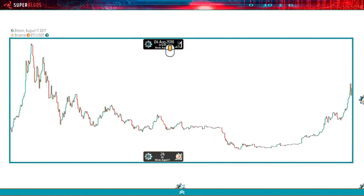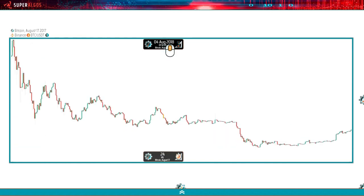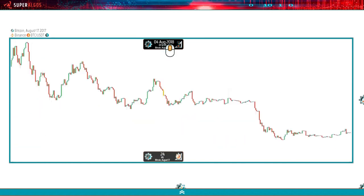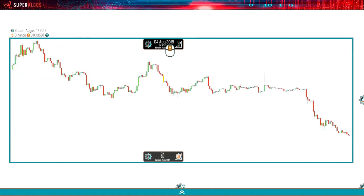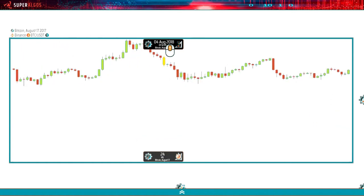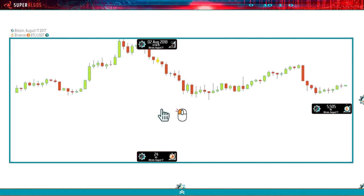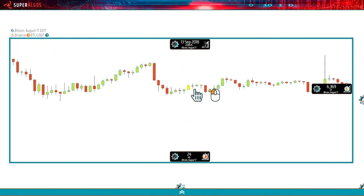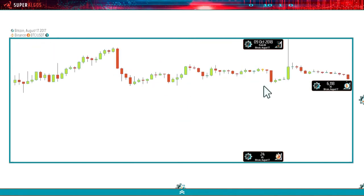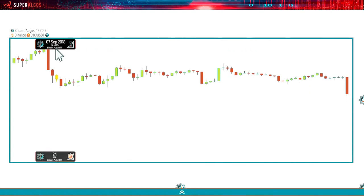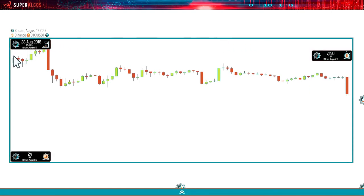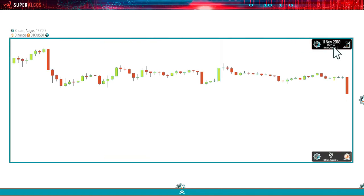You can also affect the scale by simply scrolling the wheel of the mouse without the shift key, so that you can get a view of the individual candles and a smaller period of time represented in the chart. For example, now we're seeing from 28 August 2018 to 14th November.